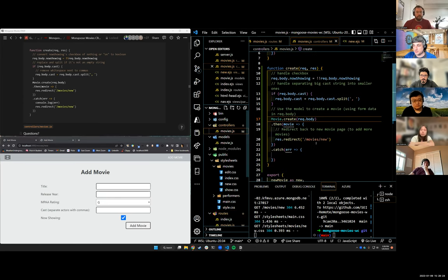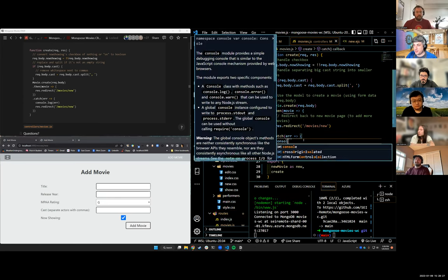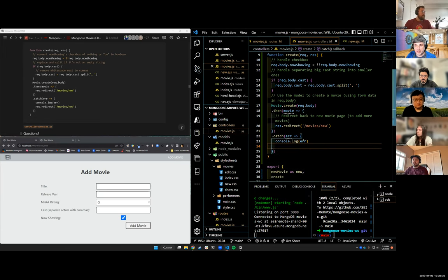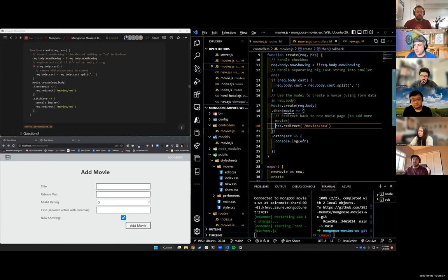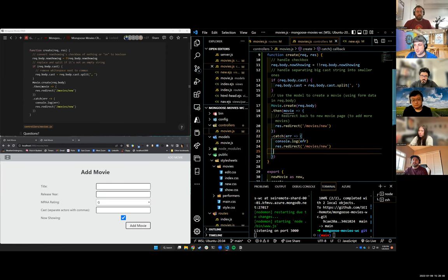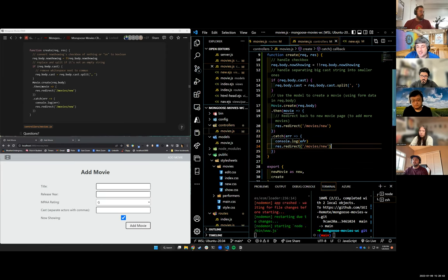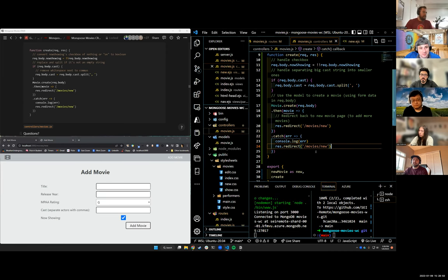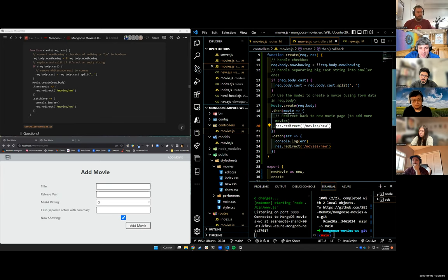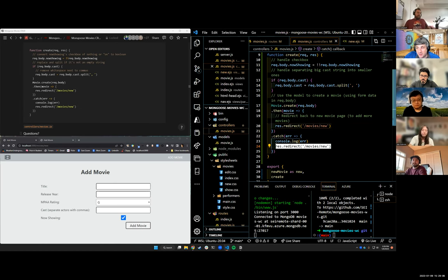Let's go back to our controller and add some error handling. If there's an error, we're going to console.log it. This is going to be very important later when we add validation. And if there's an error, I want to redirect back to movies/new. We're going back to movies/new either way right now — but once we get a movies index, if there's an error, we redirect back to the new page and the user will know something went wrong.